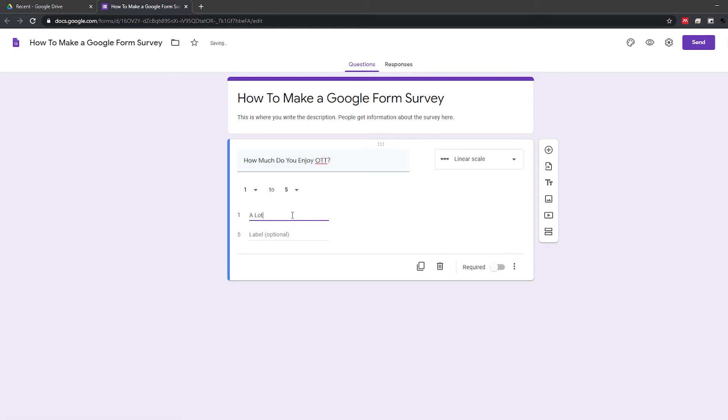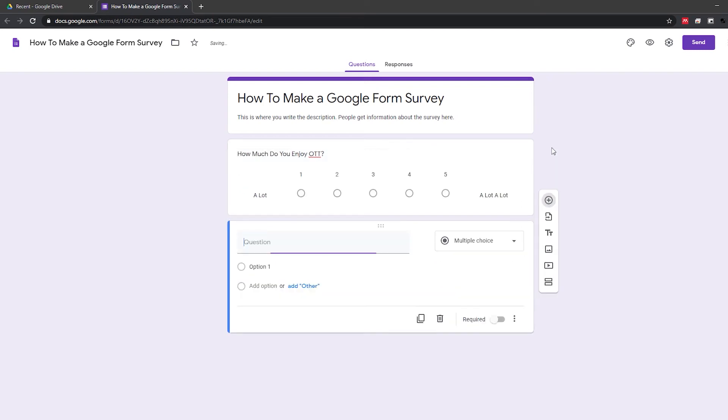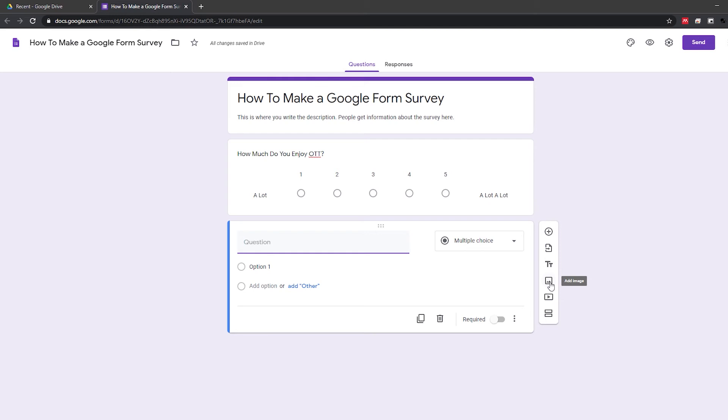To add another question, simply click the small plus icon. You can also use this bar to import questions from your other forms. Add images or videos and divide the questionnaire into sections.